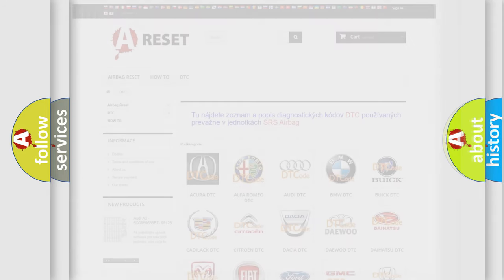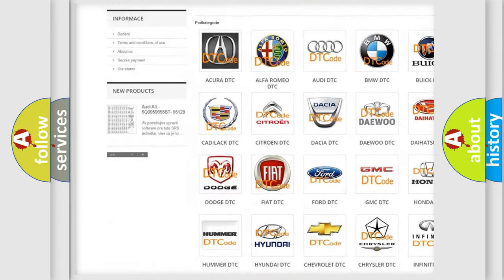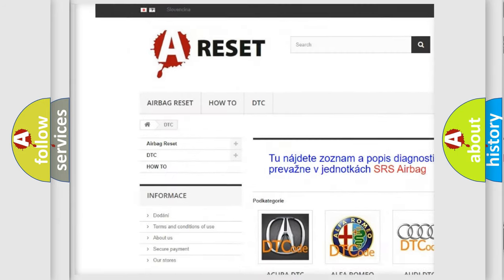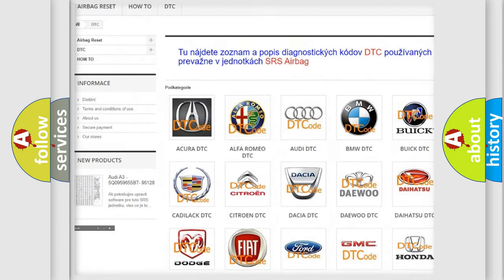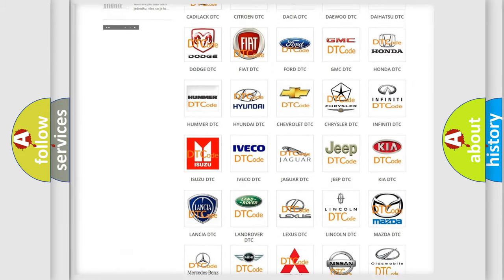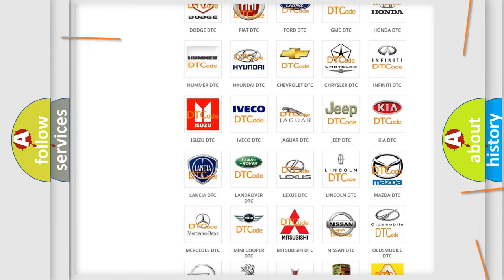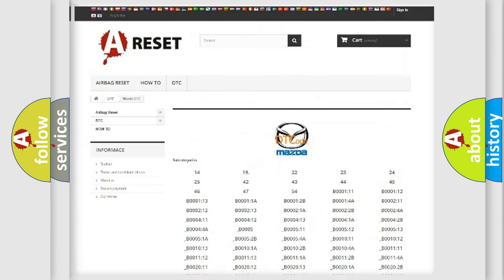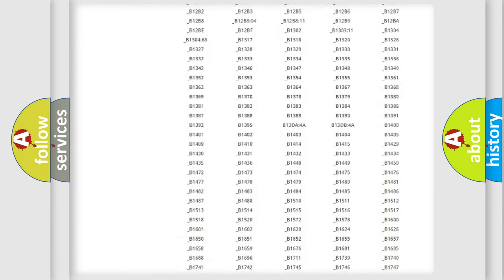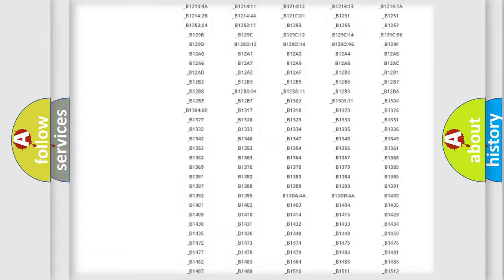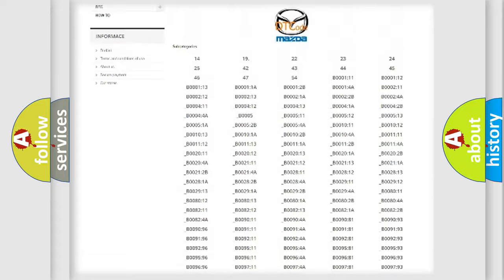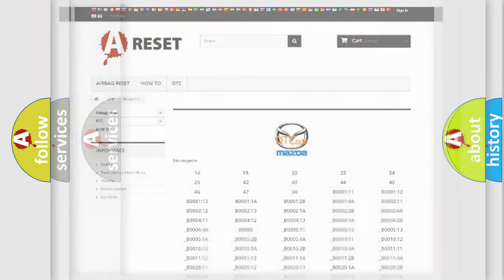Our website airbagreset.sk produces useful videos for you. You do not have to go through the OBD2 protocol anymore to know how to troubleshoot any car breakdown. You will find all the diagnostic codes that can be diagnosed in Mazda vehicles, and many other useful things.